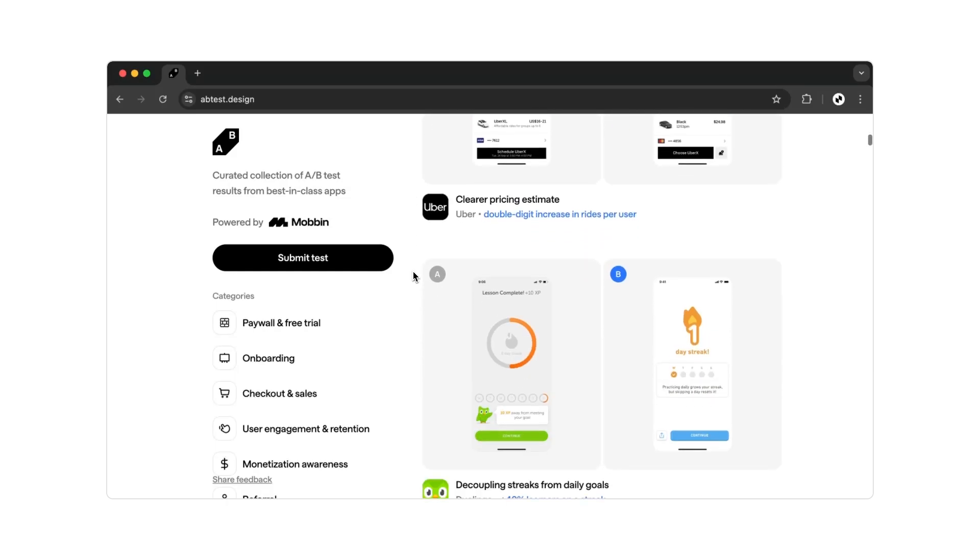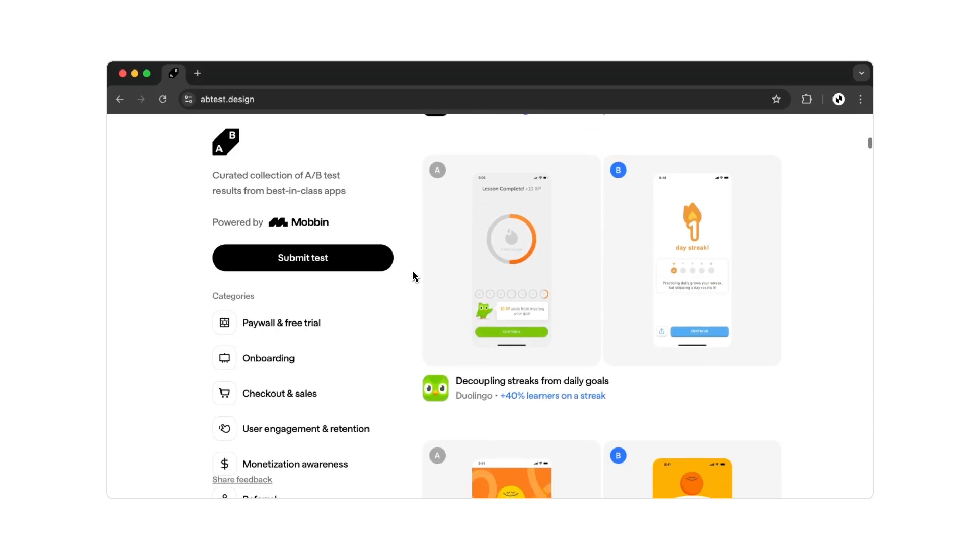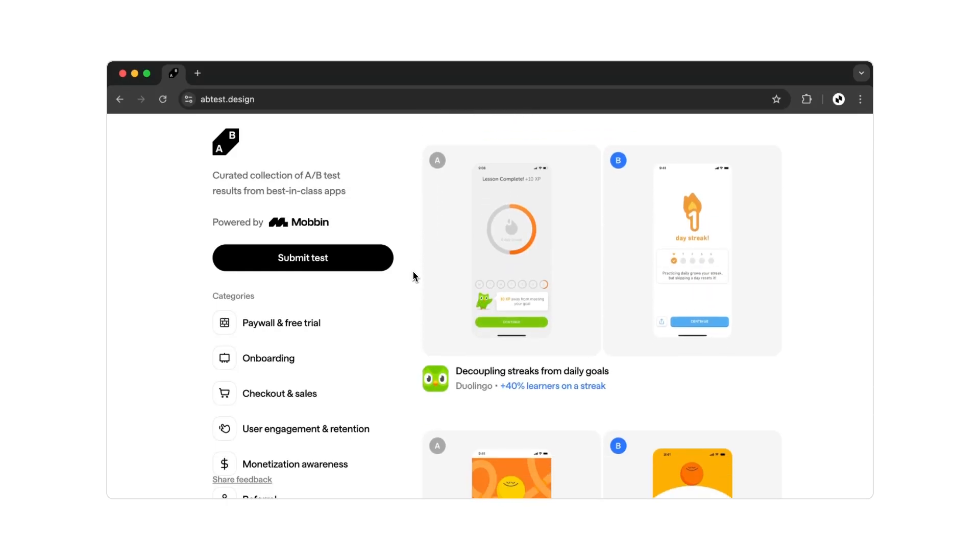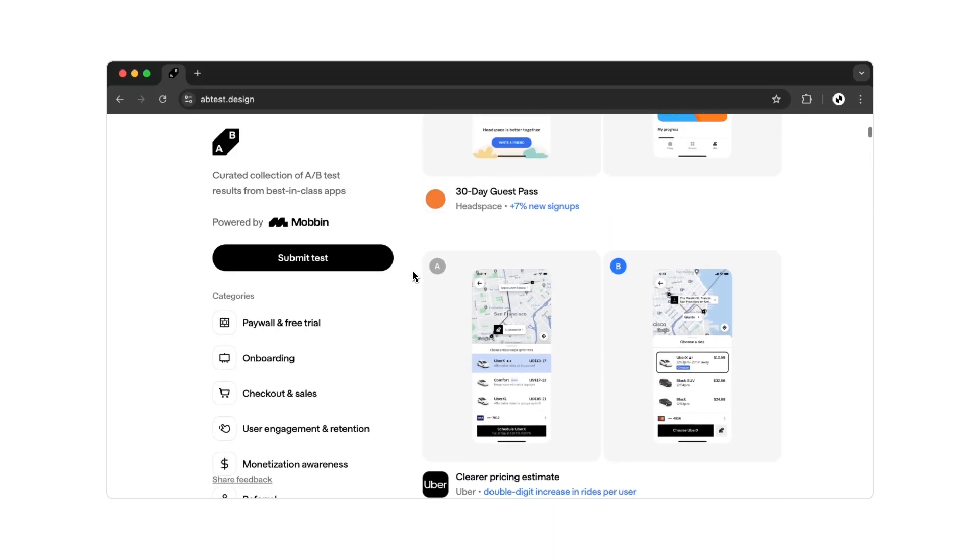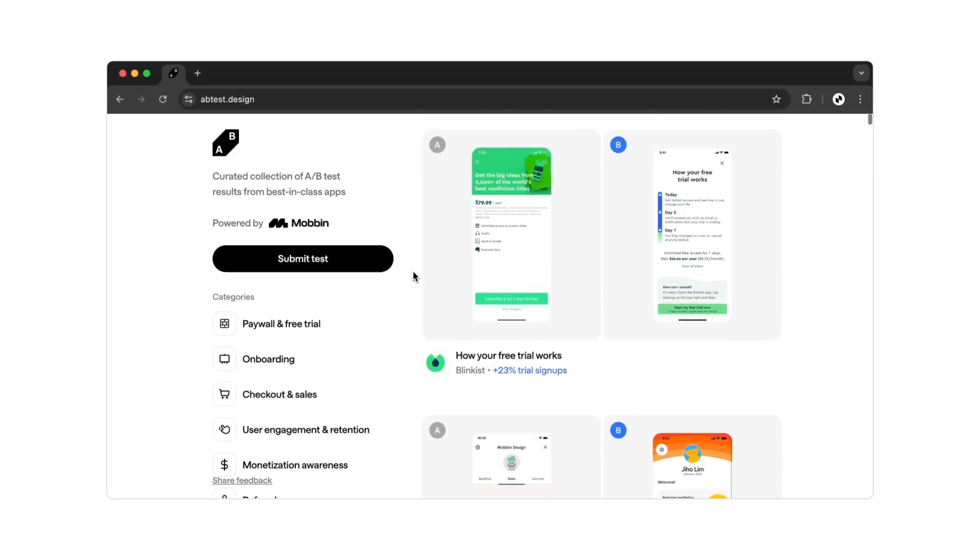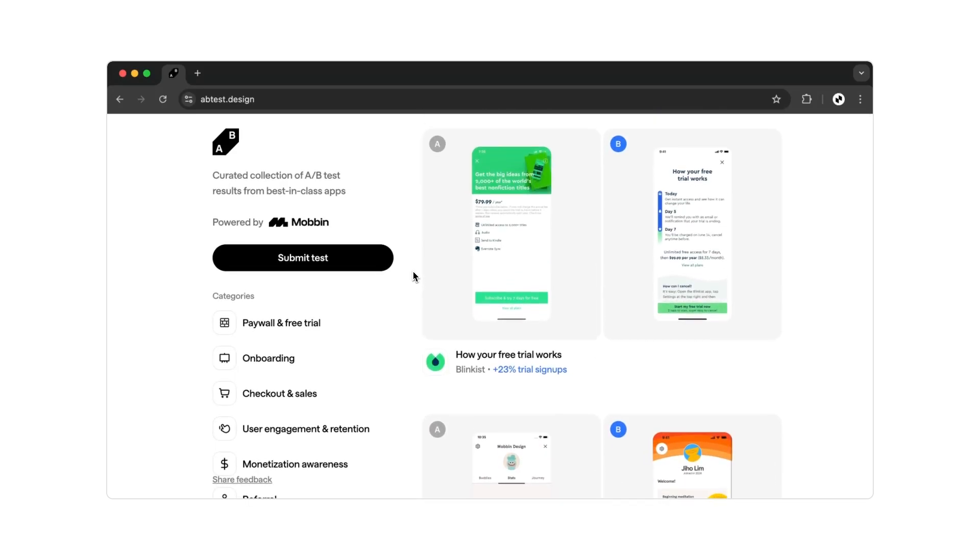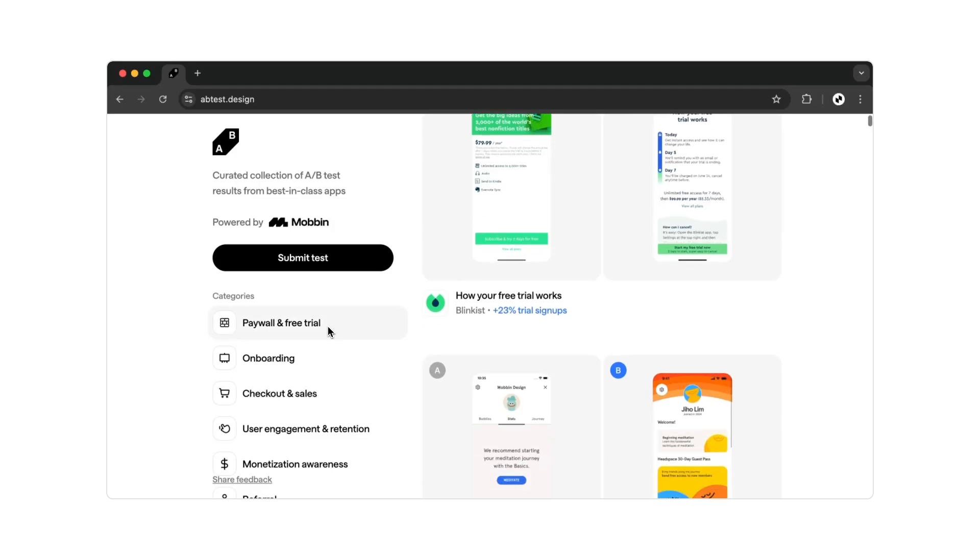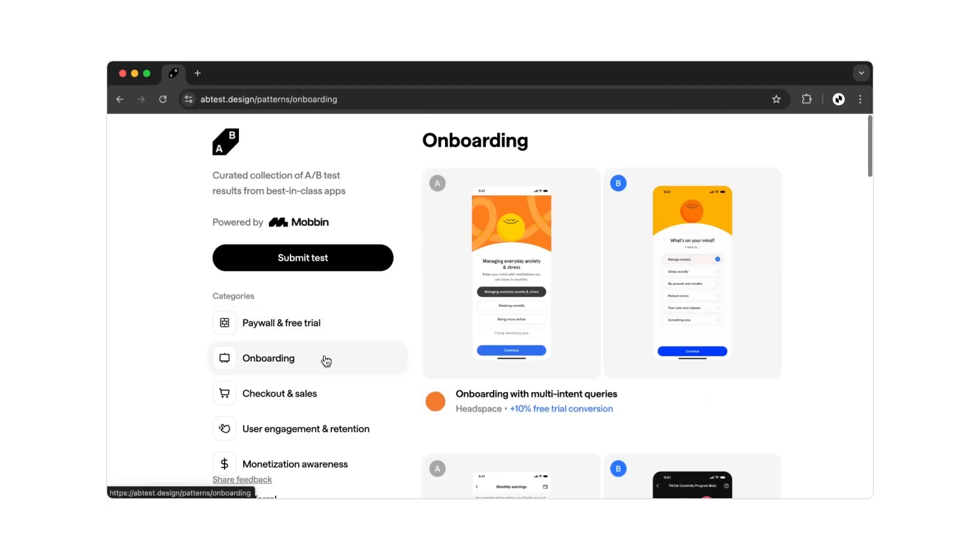If you scroll down a bit, you will see a complete overview of design examples from well-known app companies. On the left side, you can filter between different use cases.